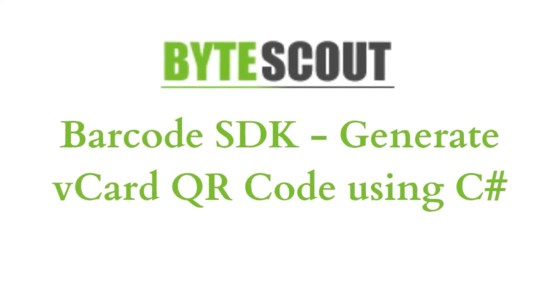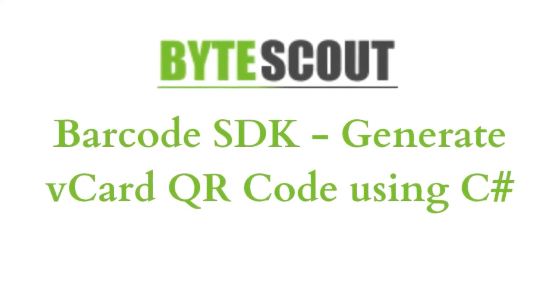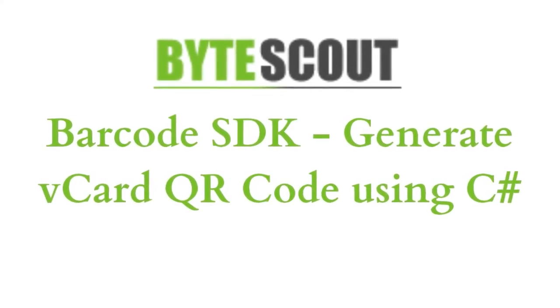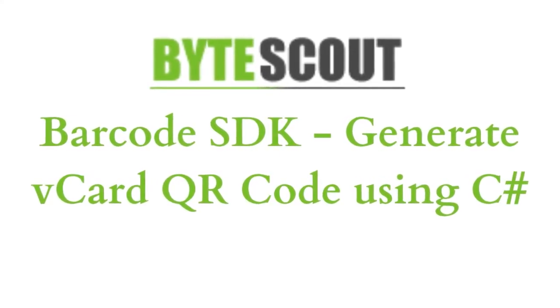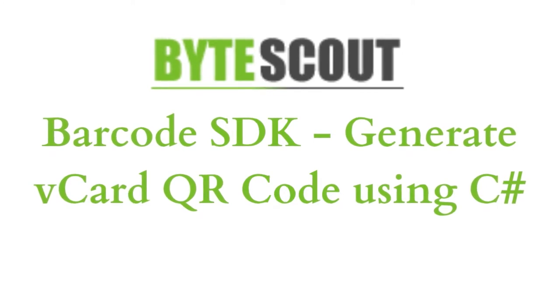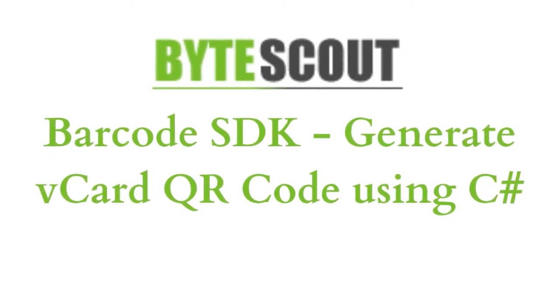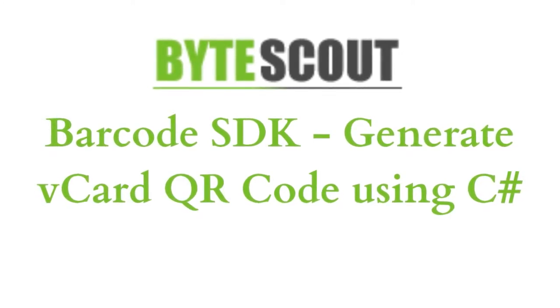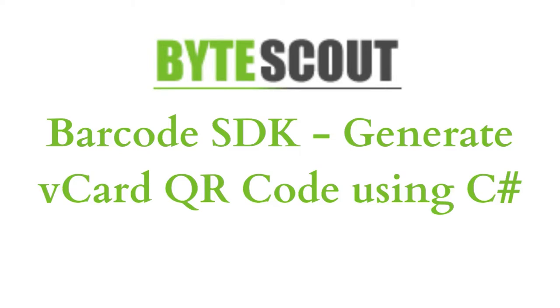Hi! Welcome to ByteScout. In this tutorial, I'll be showing you how to generate a V-Card QR code with ByteScout Barcode SDK using C-Sharp programming language. Let's start.